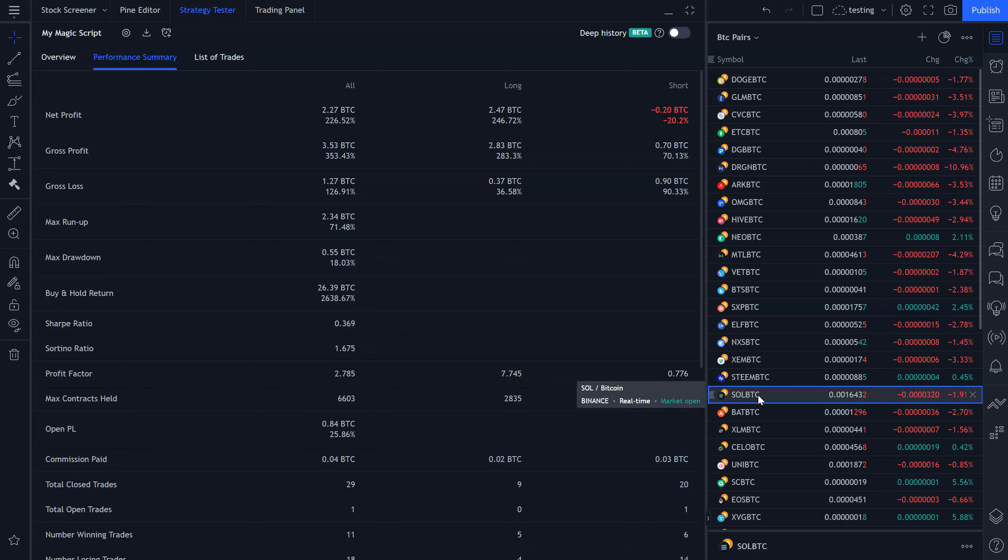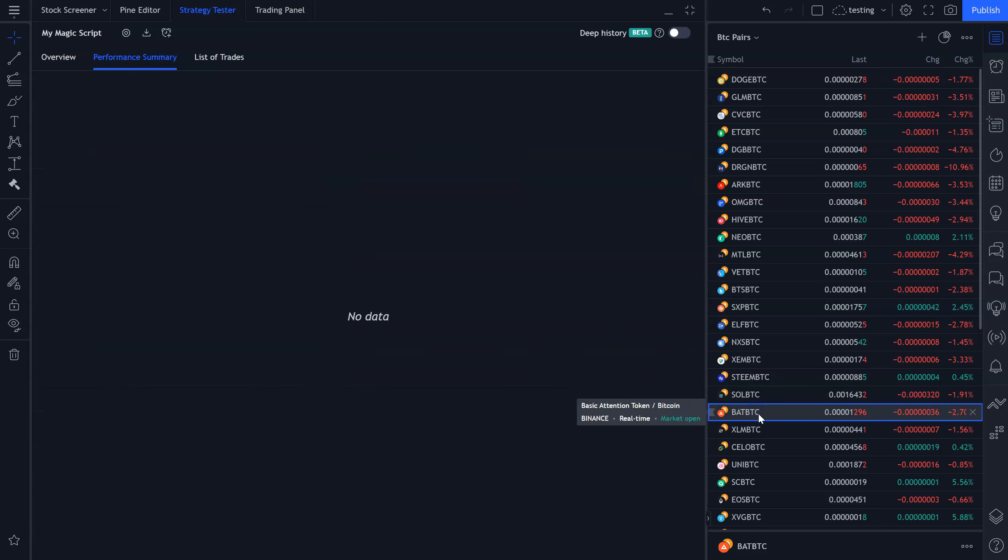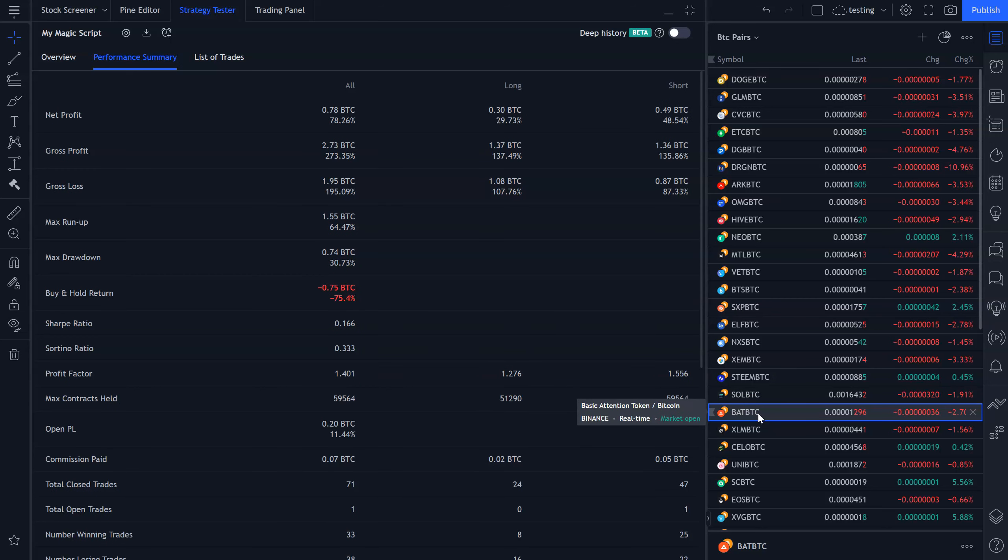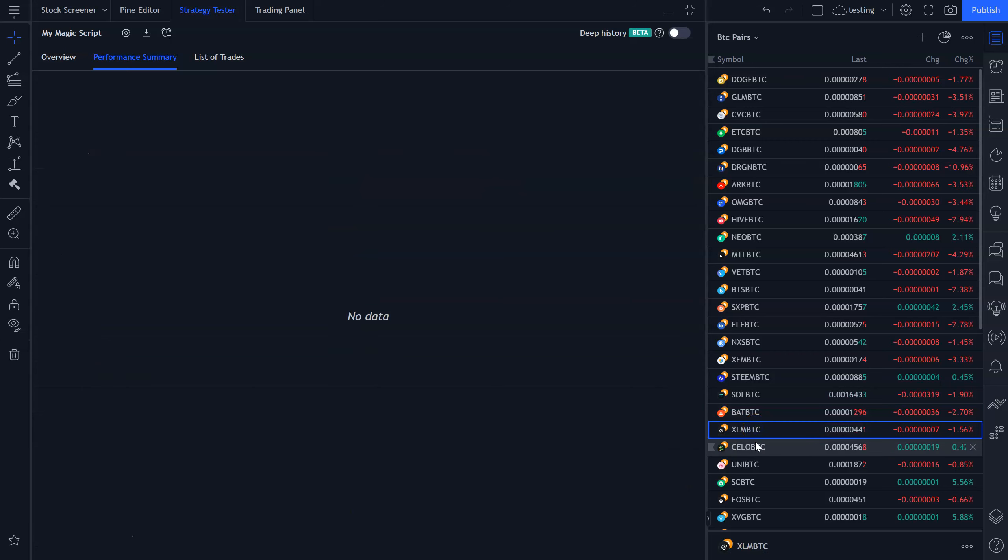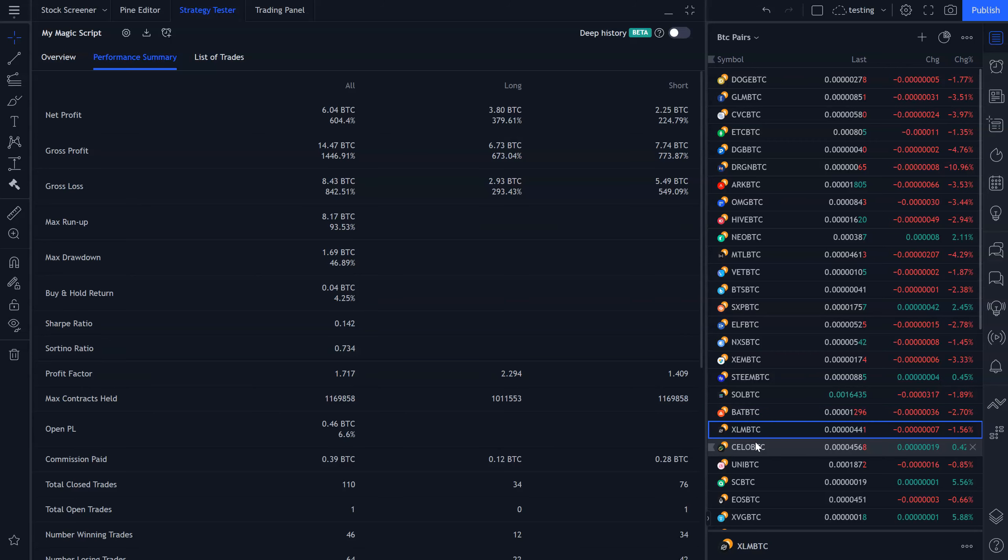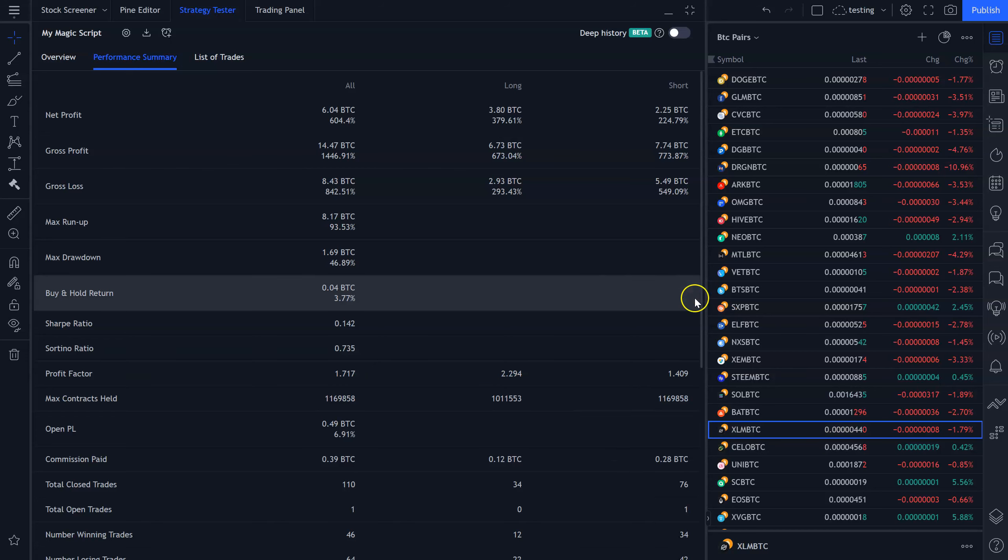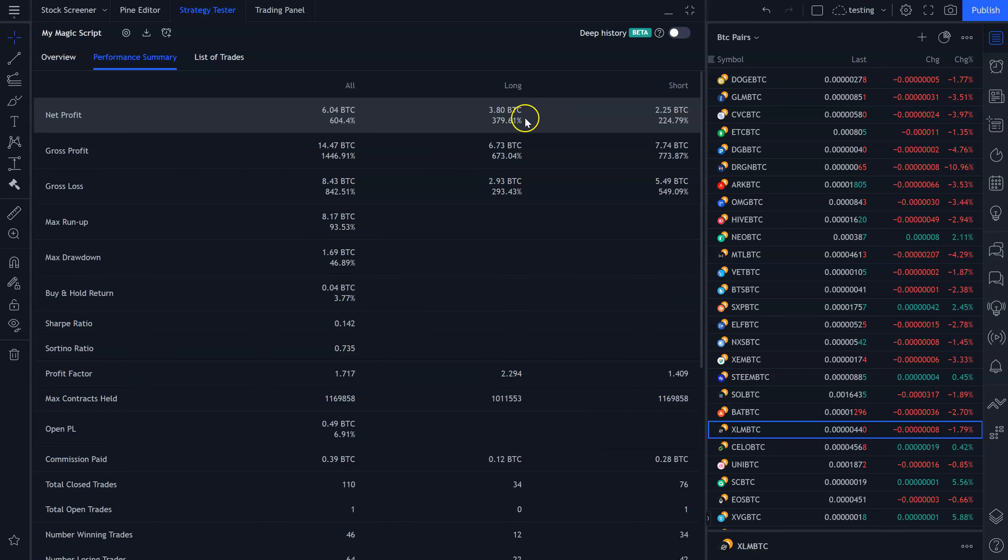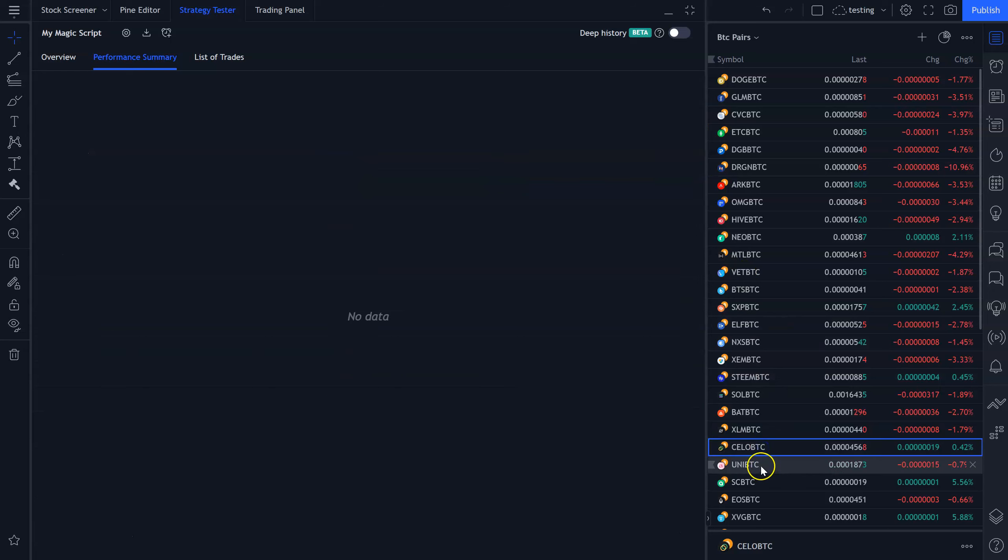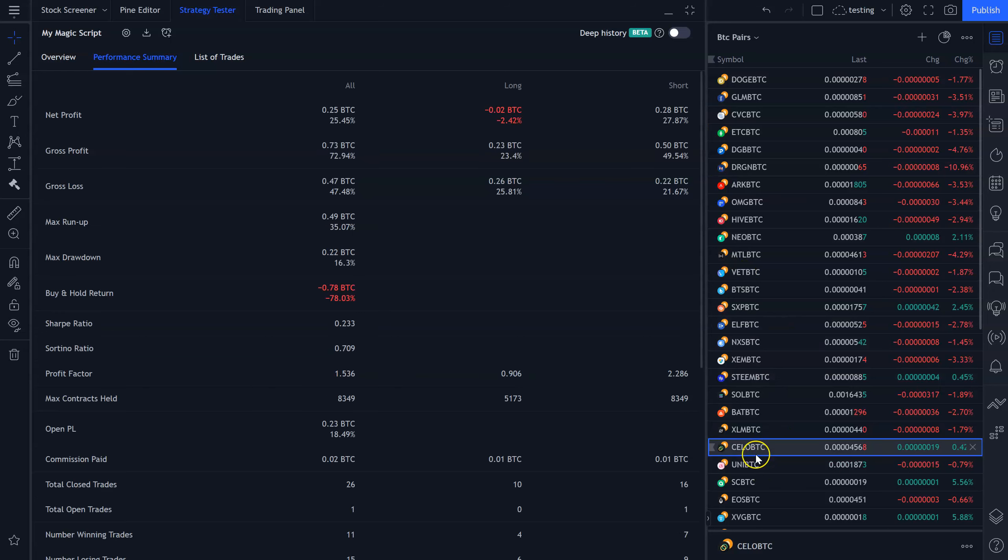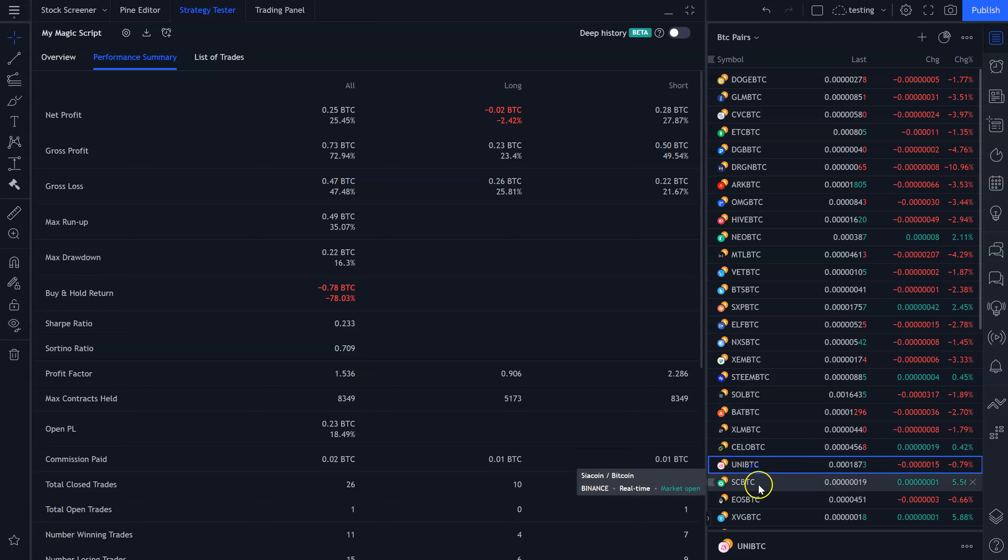Sol, most of the money made on the long side. 226%. BAT, 78%. Good money made on long and short side. Stellar, 604%. Again, a fairly even mix, almost 400% long, a little over 200% short. Celo, I don't know what that is. Most of the money made on the short side.